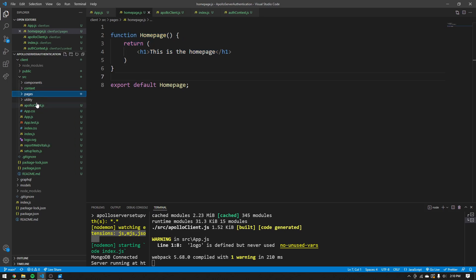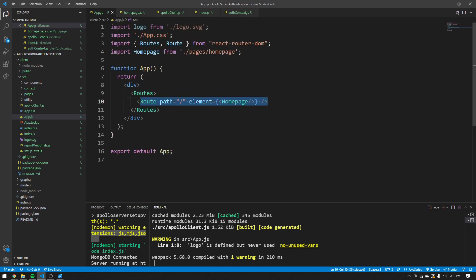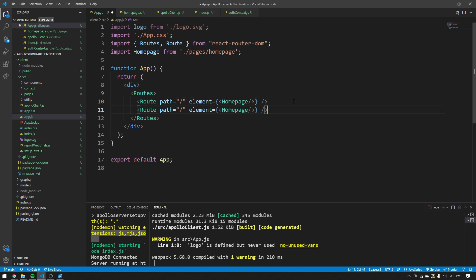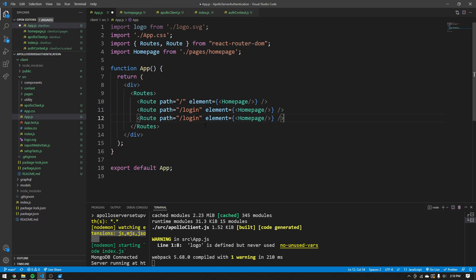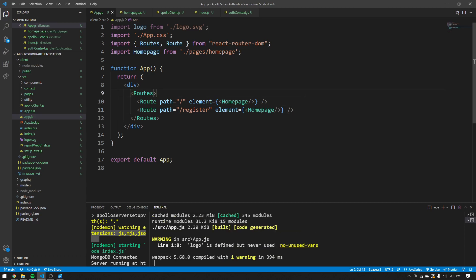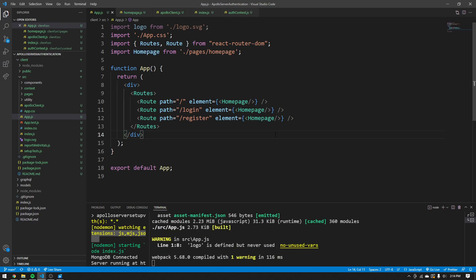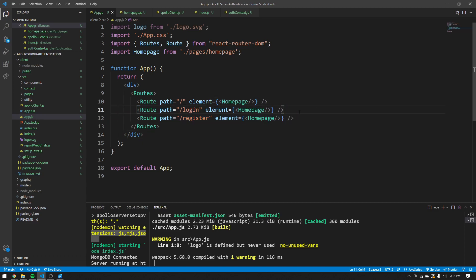Now create routes for login and register as well in app.js. Before creating those full components, let's build a nav bar. Go to components and create navbar.js. In the terminal, run npm install @mui/material to get all the Material UI components we need.